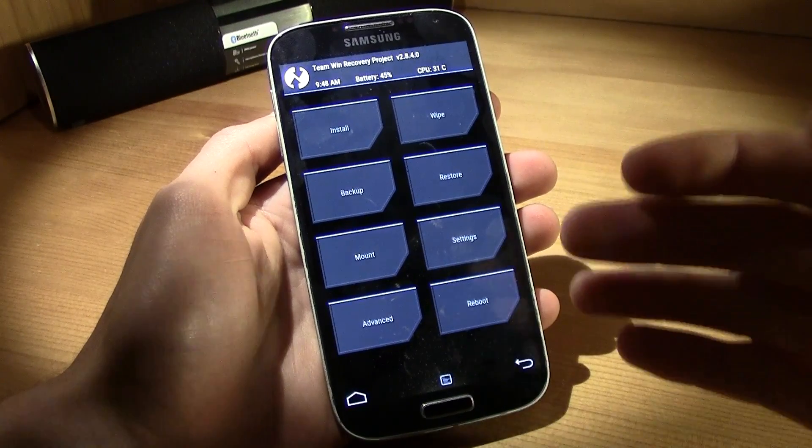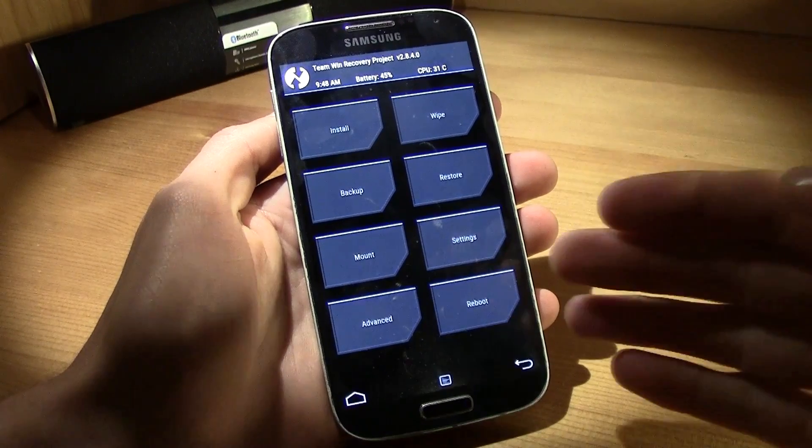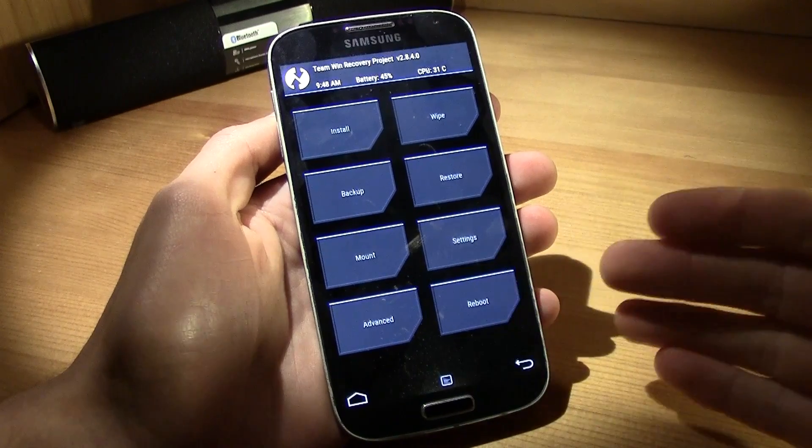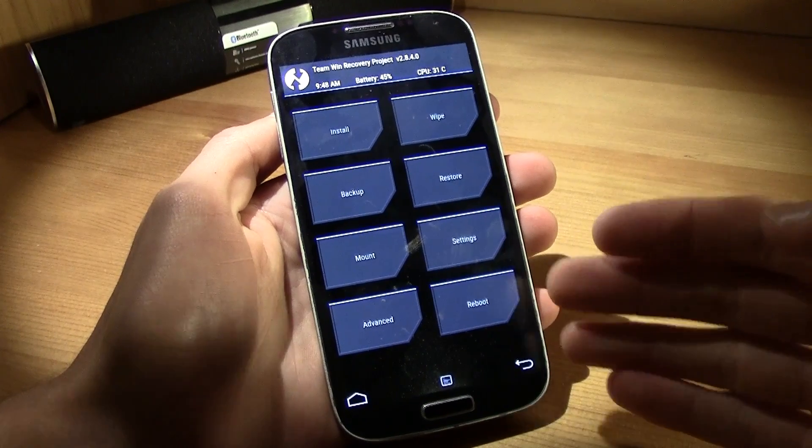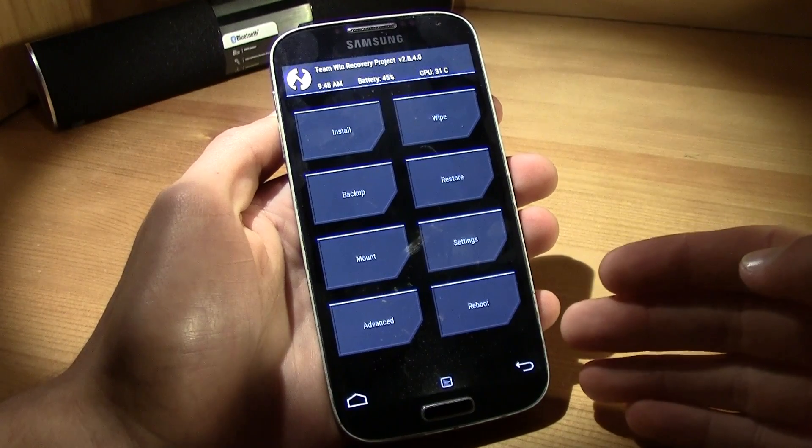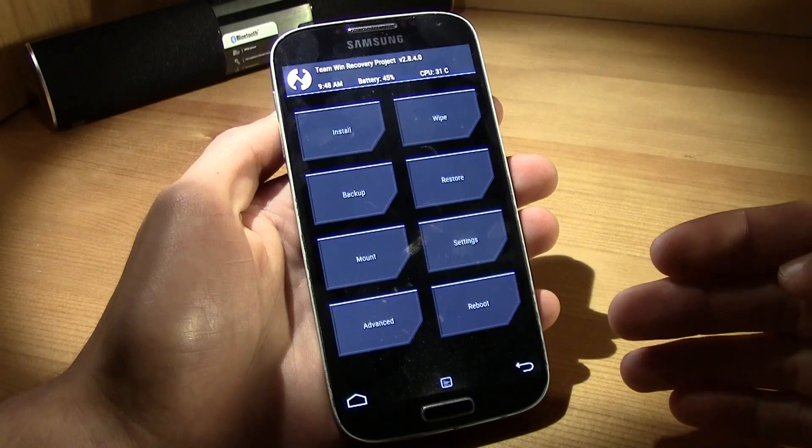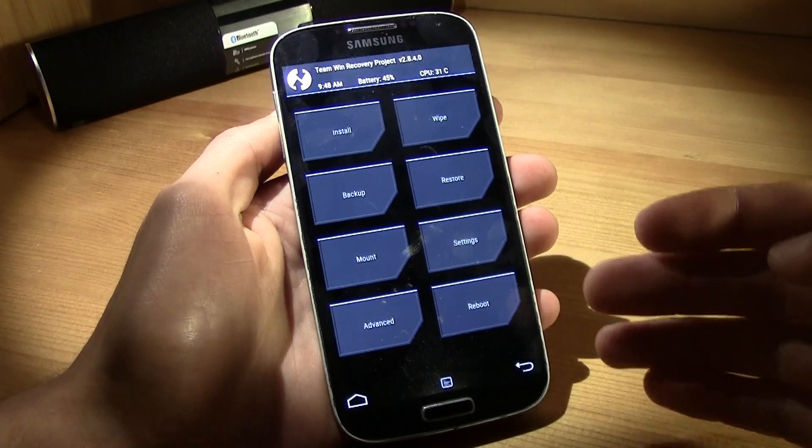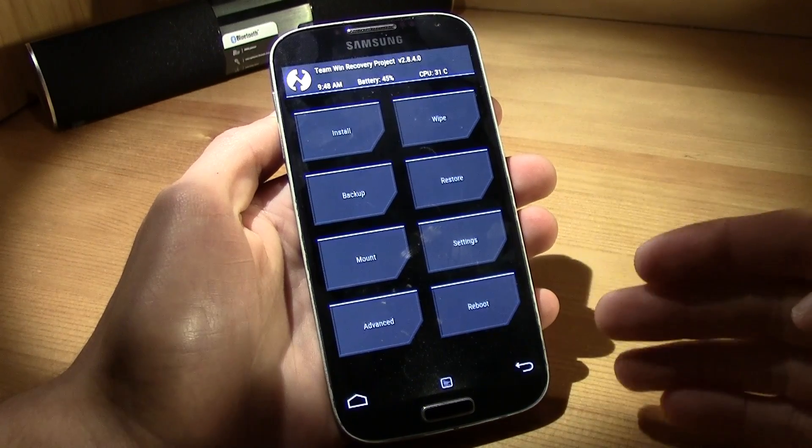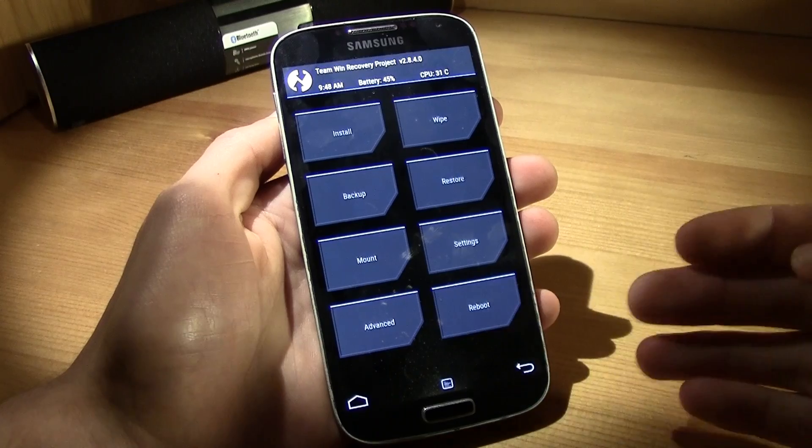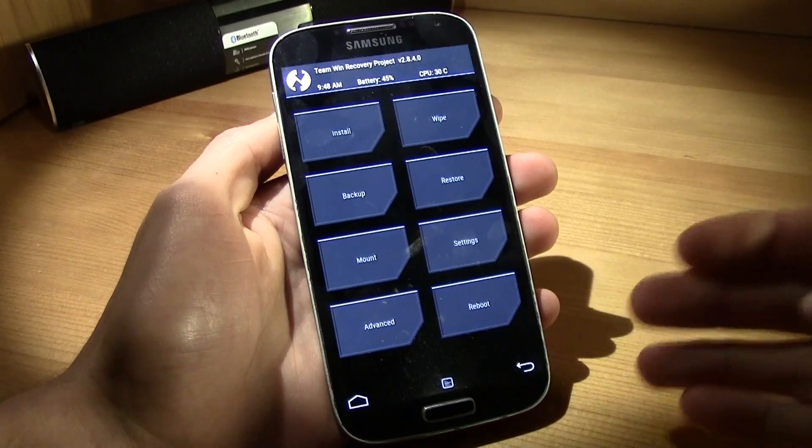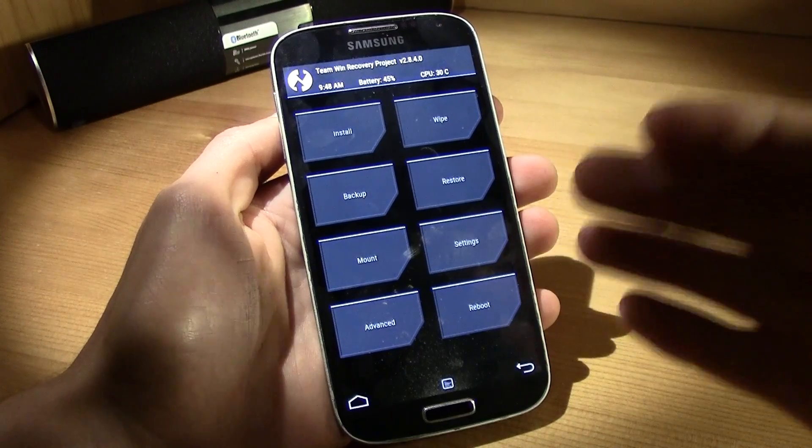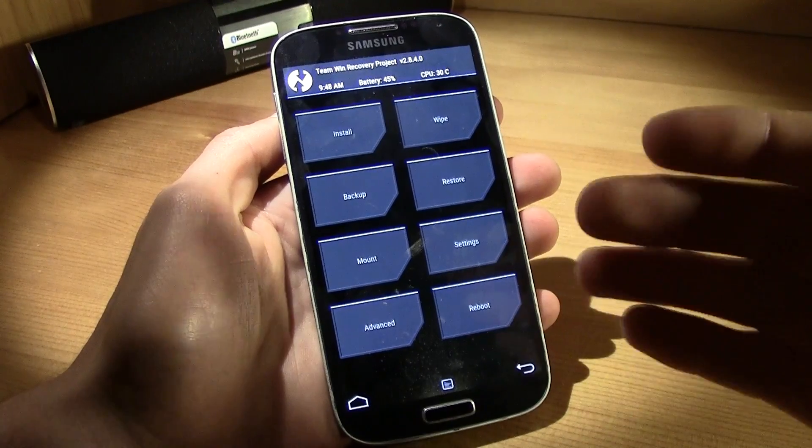So if you just upgraded to the new Samsung software Lollipop, the new Android Lollipop and you do not have a custom recovery and you want to root or to install a custom recovery, this is the way to go.